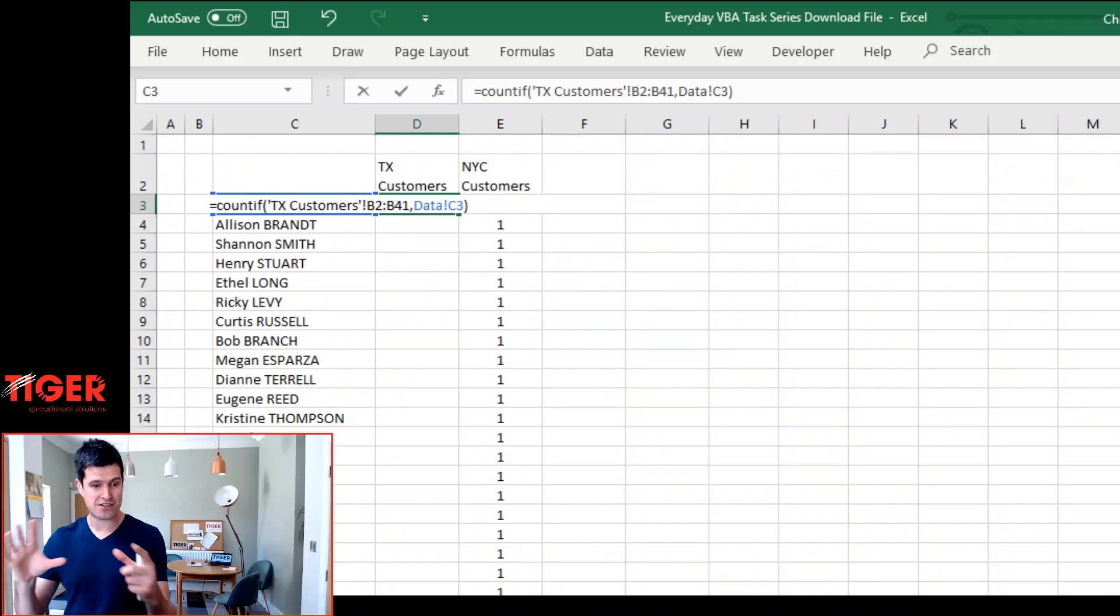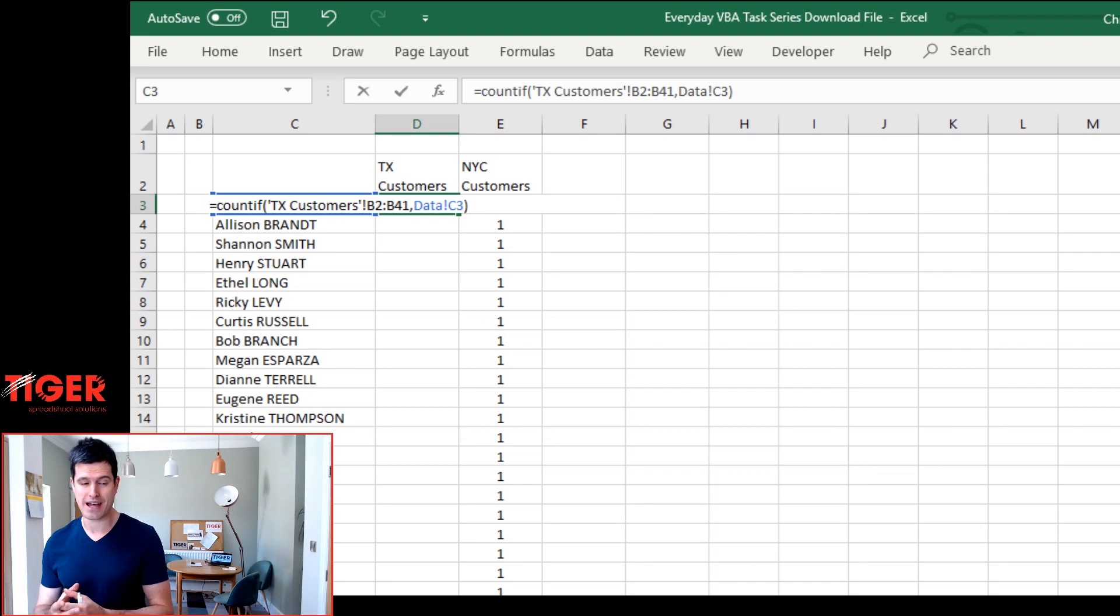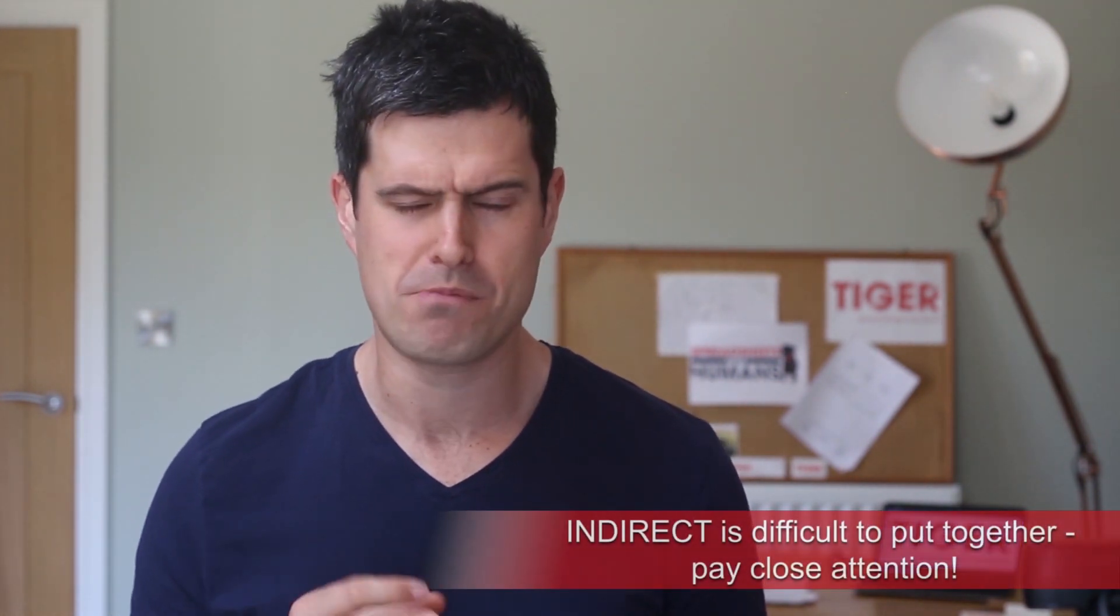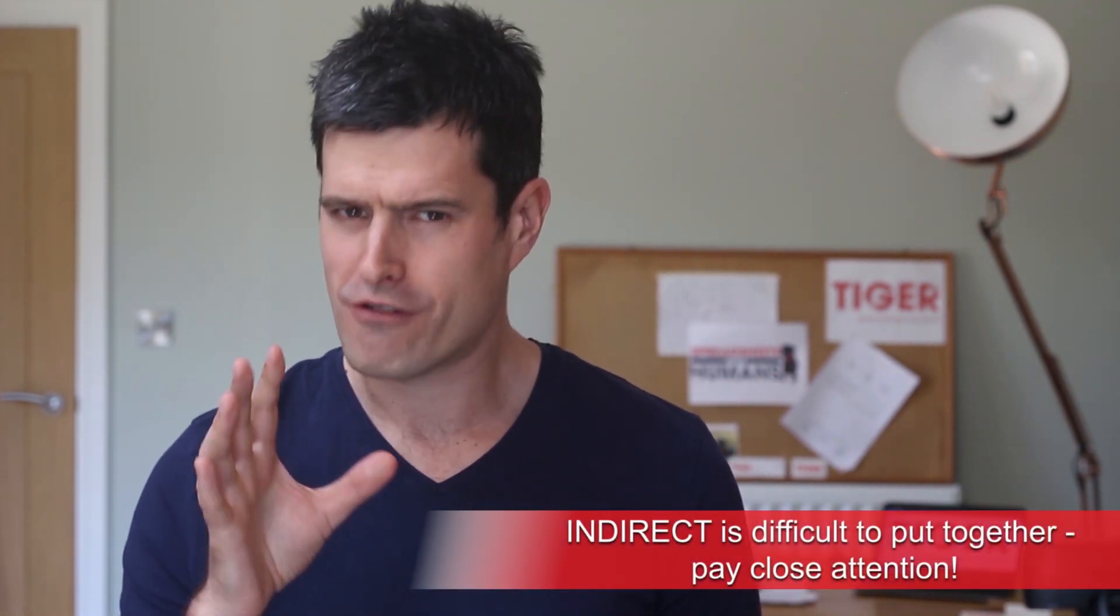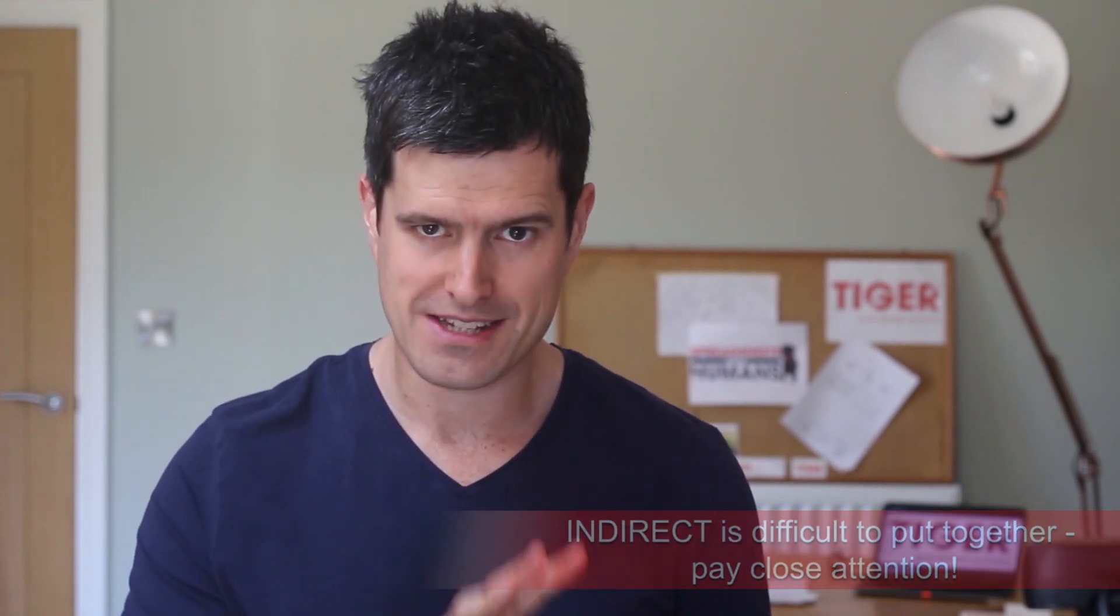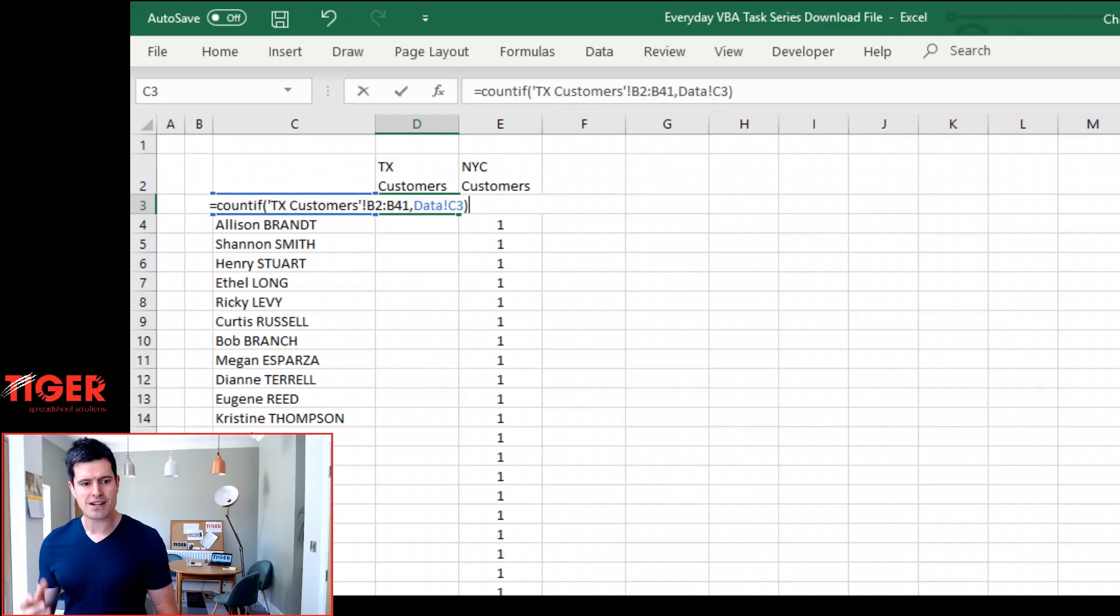Might there be a way of implementing this formula without having to change sheets like that? Could I just write the sheet names at the top in the column headers and could we somehow link those into the formula? Yes we can. You guessed it. Using the Indirect formula, but it is quite tricky to get working. Let's go through it step by step.